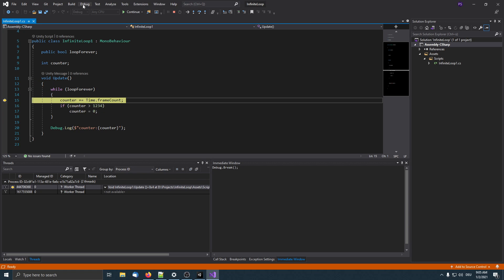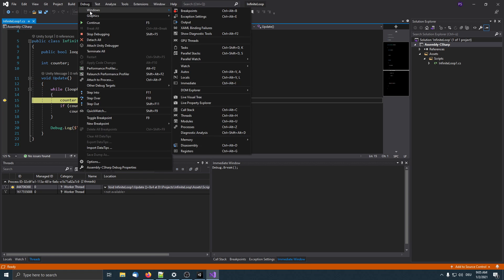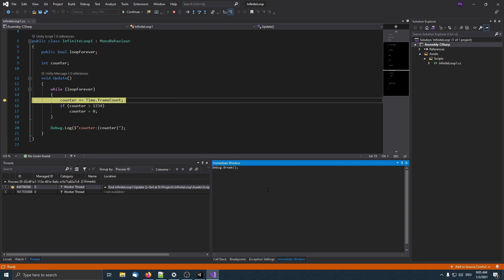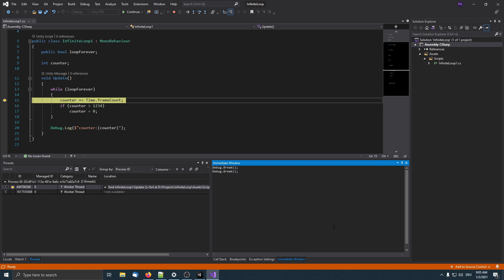Now we already found where the program execution is stuck, but now we have to break out of it. For this I'm using the immediate window that you can find under debug windows, and then we have immediate. I use Unity's debug API break, and its description already reads 'pauses the editor.' So I write the code that I want to execute in the immediate window and hit return.